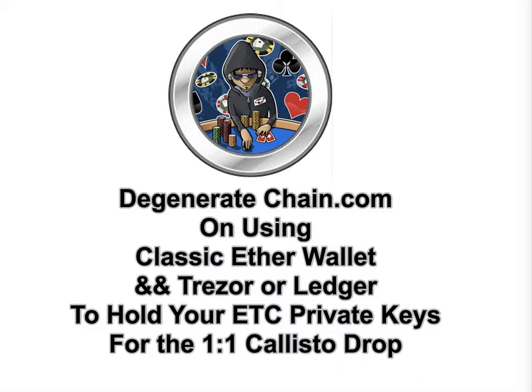What's up guys? This is Ian from DegenerateChain.com. Just got a quick tutorial for you to show you what I think is the easiest way to make sure that you get your Callisto in the upcoming drop. So let's go ahead and get started.